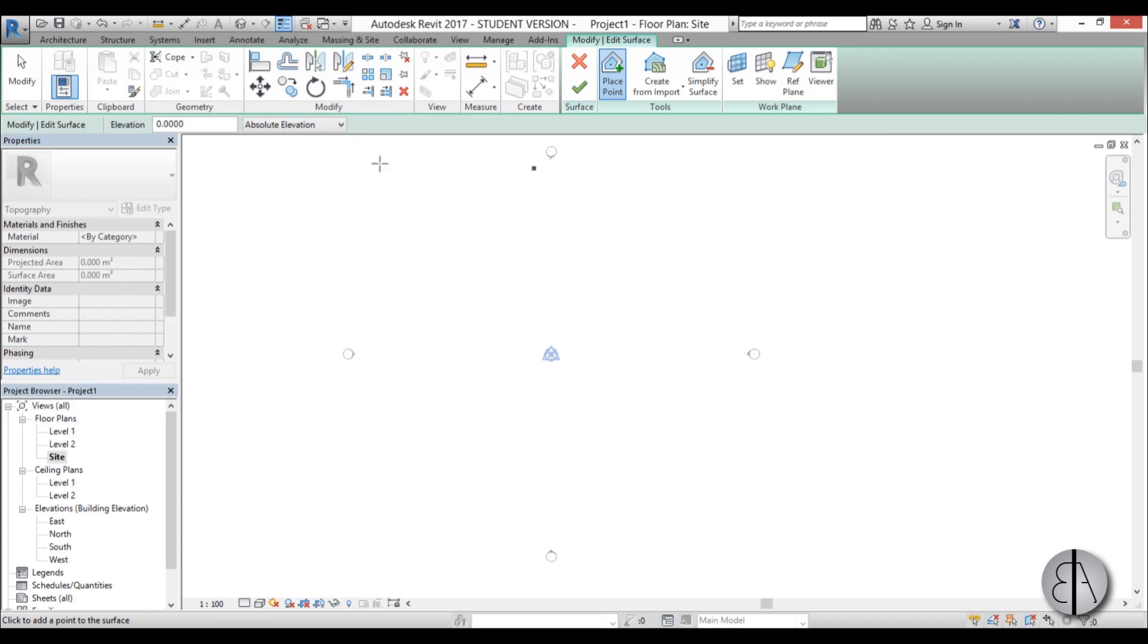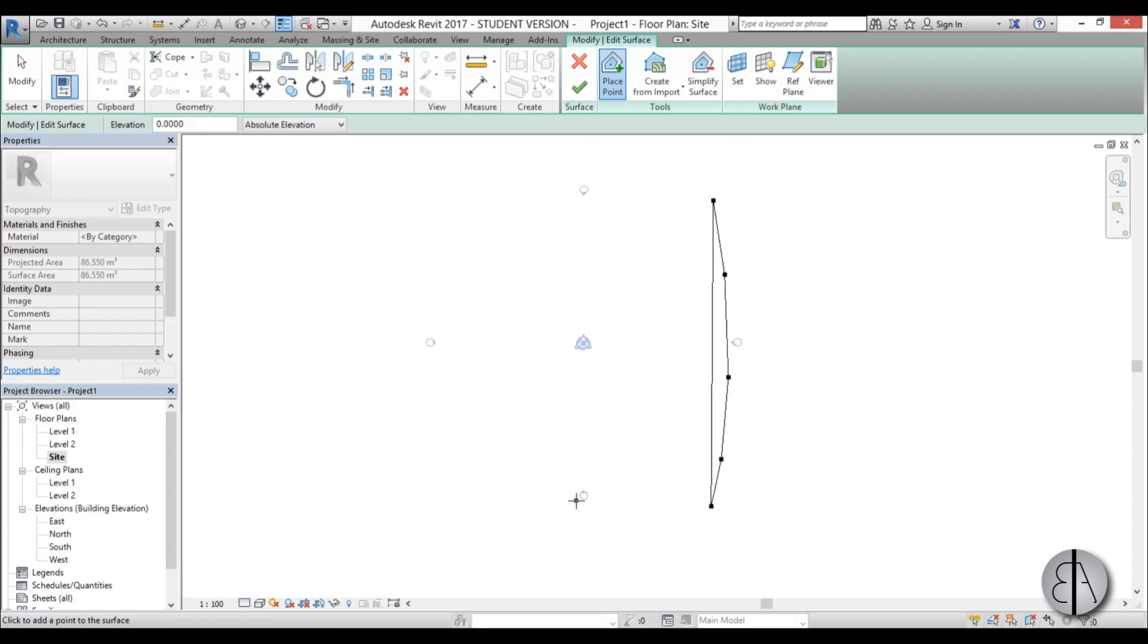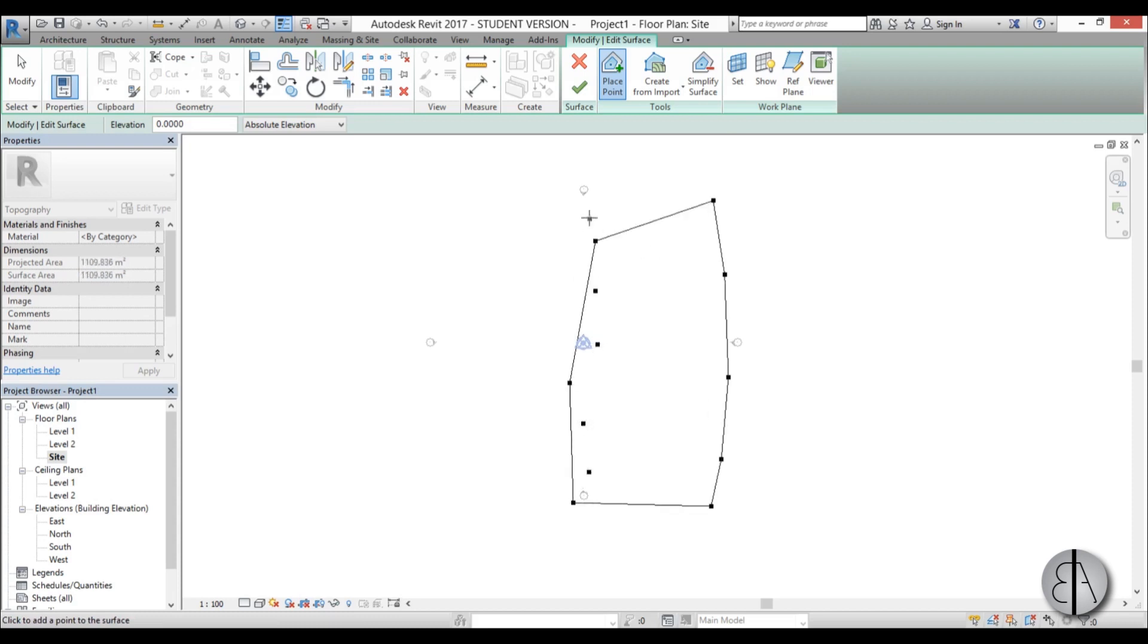I'm just going to be placing points at elevation zero over here to create the boundary to the east. Then I'm going to create kind of a spline-ish line like this, also at elevation zero.